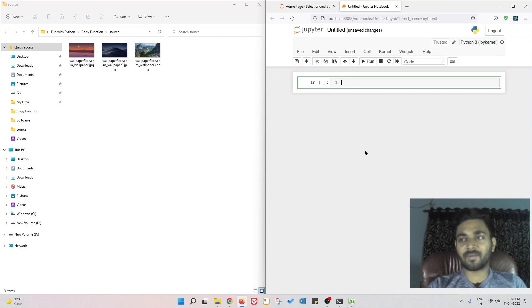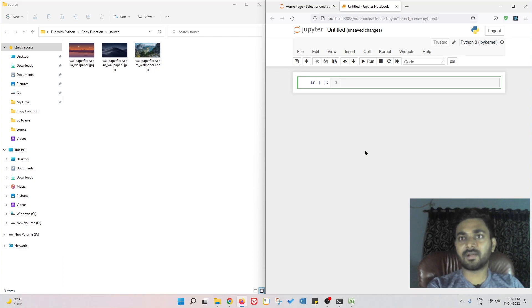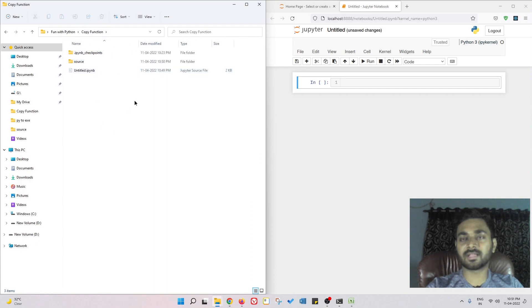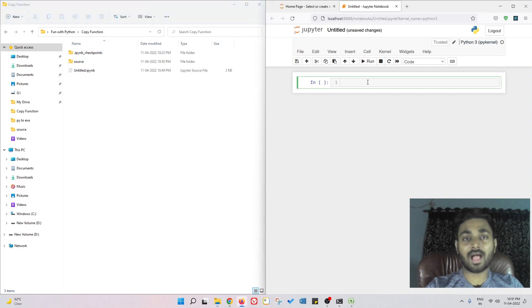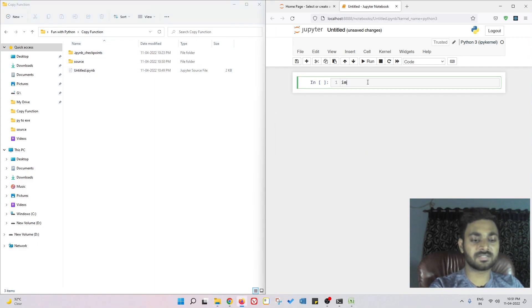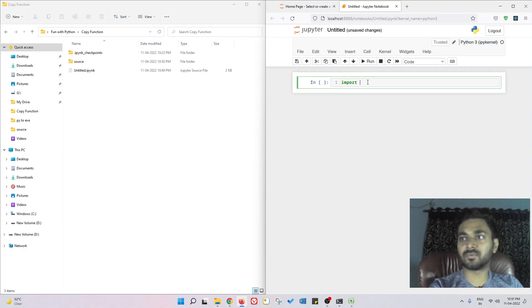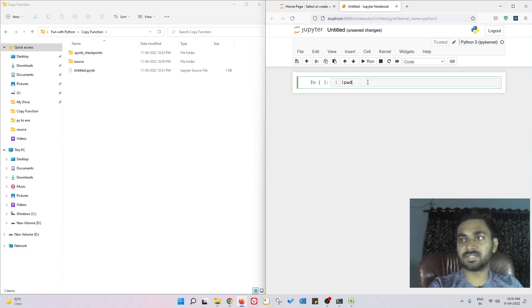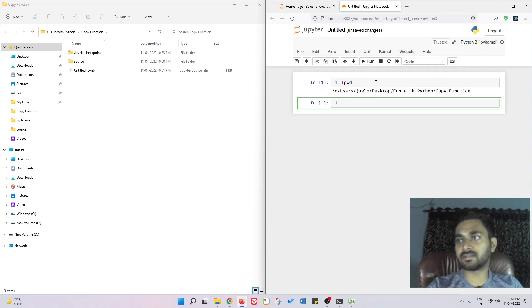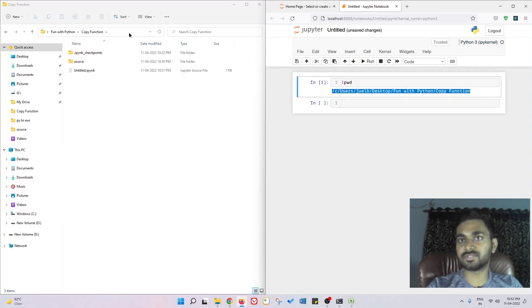For example, if I want to create a directory, this is my current working directory. I've spoken about this. If I want to check, I can use pwd and I can get the current working directory which is this one.